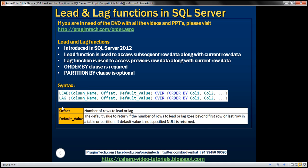We have the syntax here. First, we specify the name of the function, lead or lag. Both these functions have got three parameters. Out of these three, only the first parameter, column name, is required — it specifies the column value that we want to lead or lag. The second parameter is offset, which specifies the number of rows to lead or lag; if not specified, the default will be one. The third parameter is default value, which specifies what value to return if the number of rows to lead or lag goes beyond the first or last row in a table or partition. If the default value is not specified, null will be returned. We then use the over clause and within parentheses specify order by and the column list by which we want to sort the data.